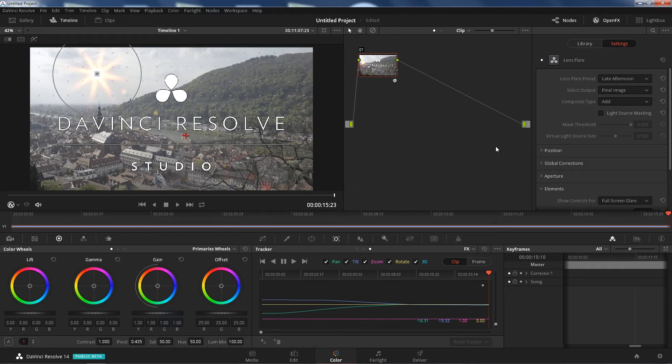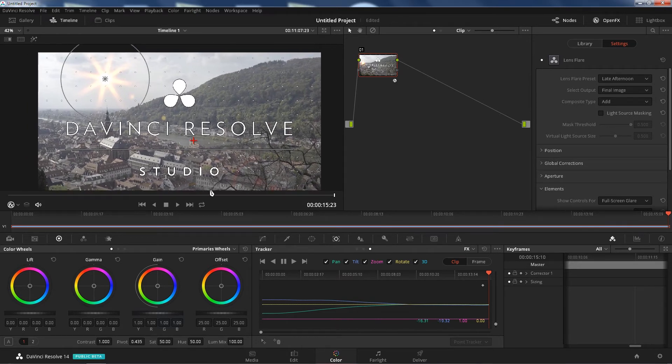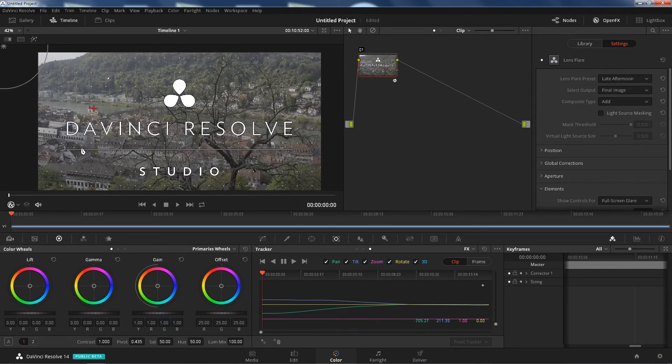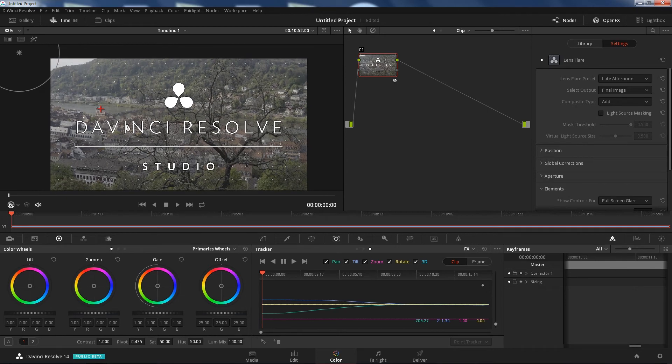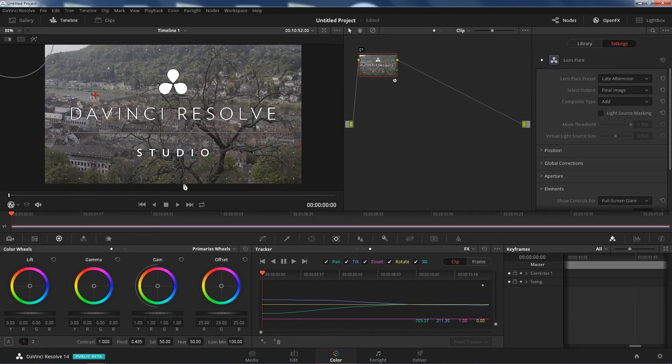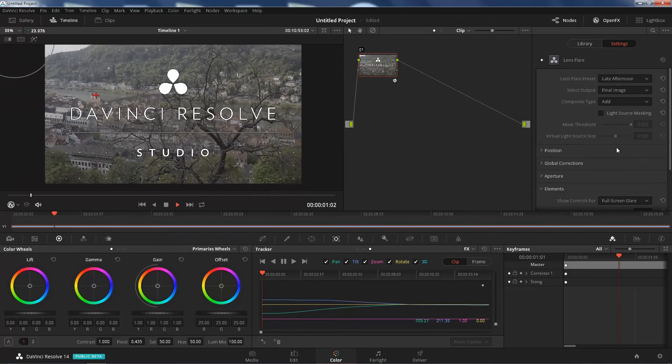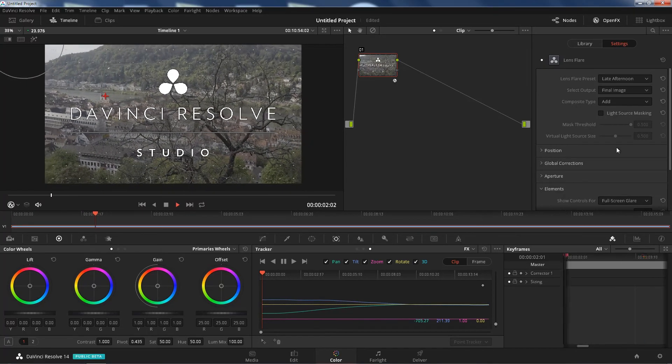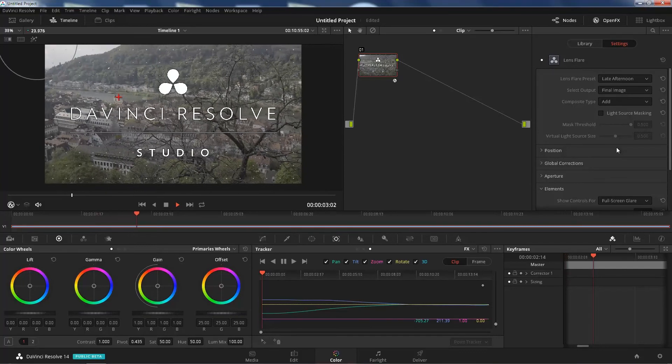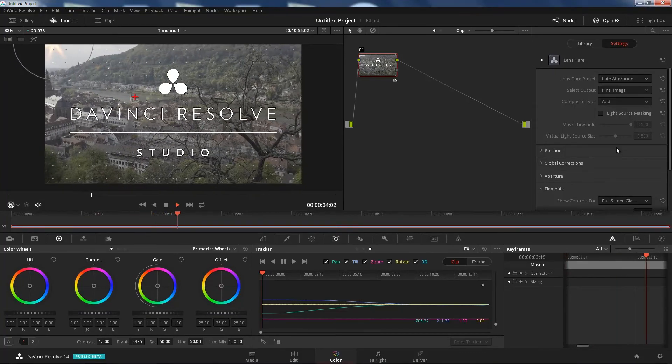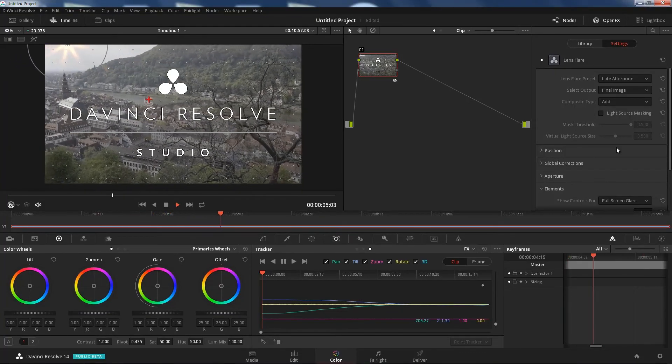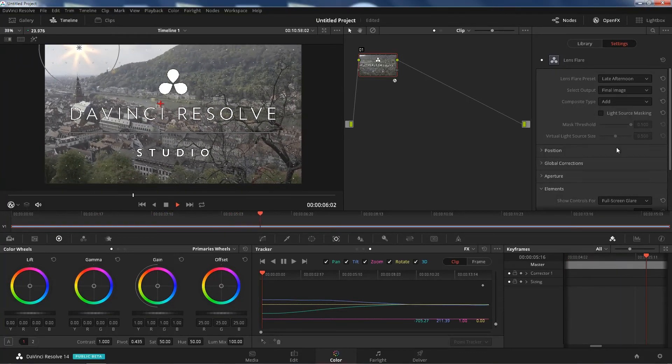Sweet, that was a pretty good track. And now you can scroll the way to the beginning. Now your lens flare should be tracked to this footage. Look at that, it looks like it's actually there.